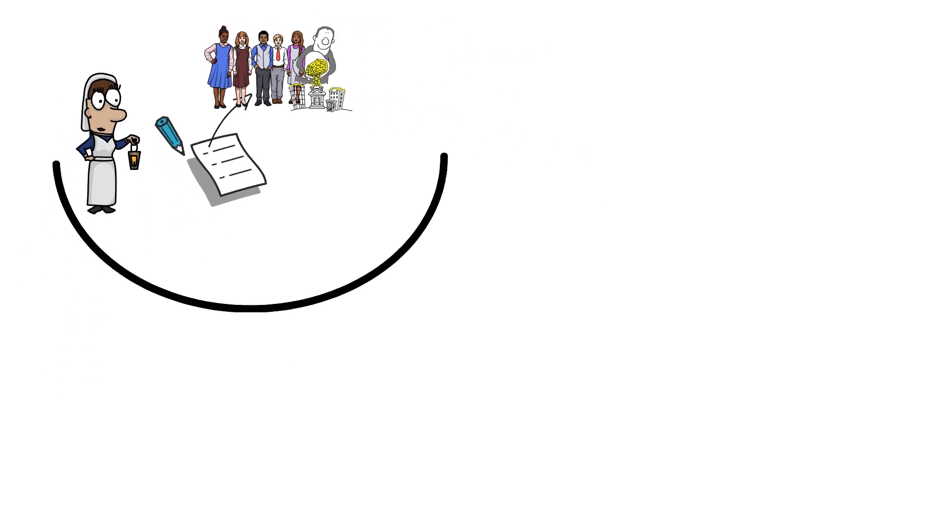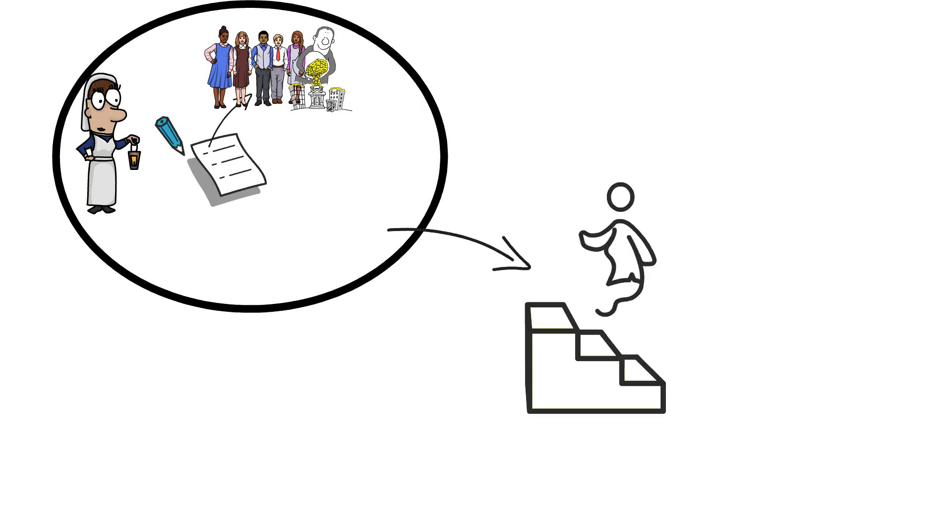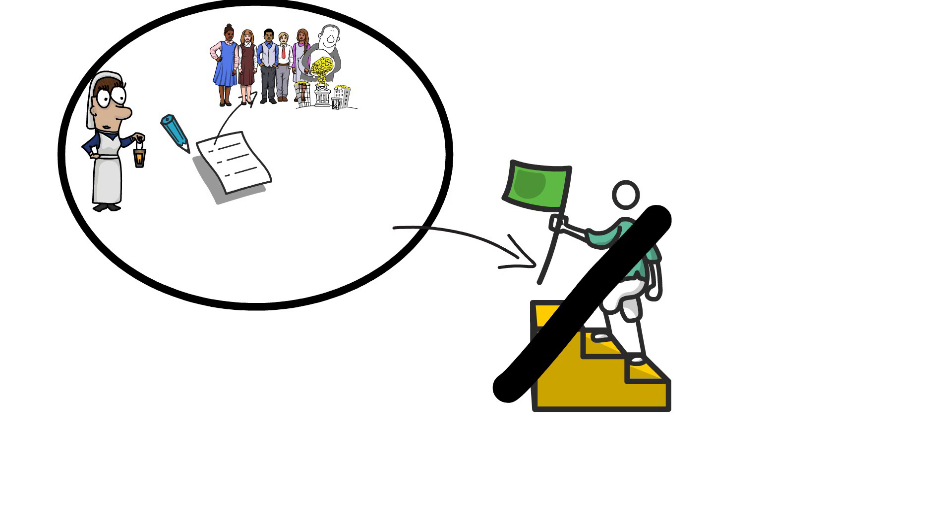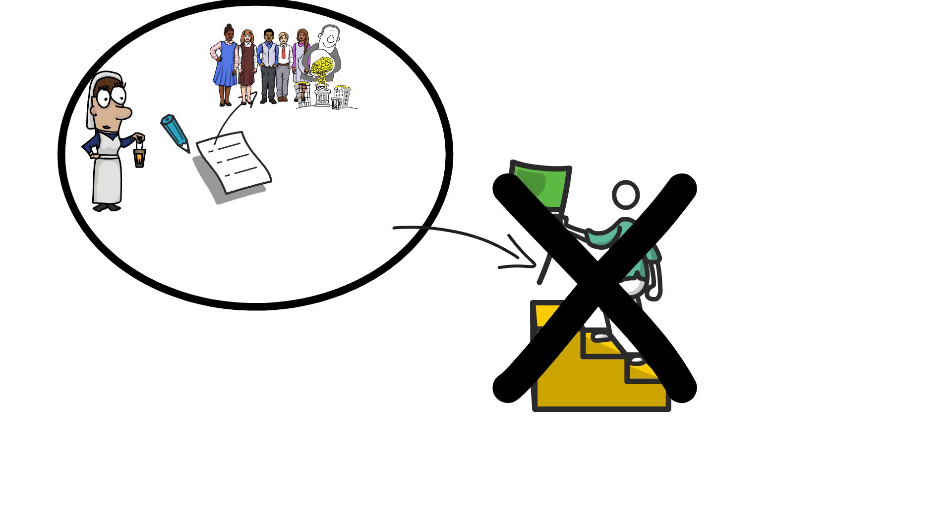This condition arises from feeling inadequate no matter what you do. That is why the affected person can never truly feel the joy of success and give themselves a pat on the back.